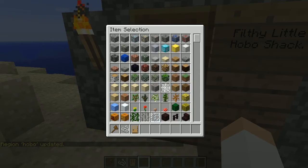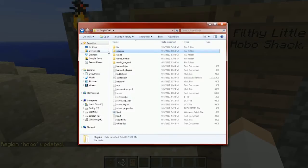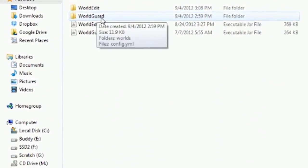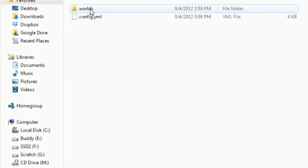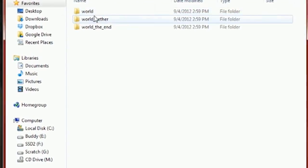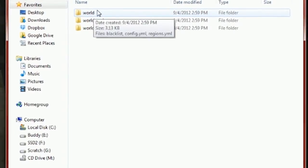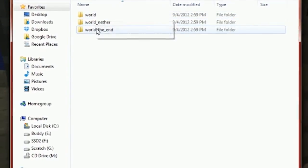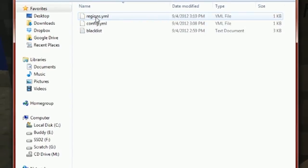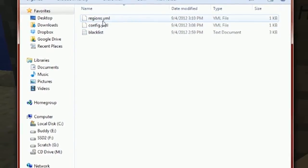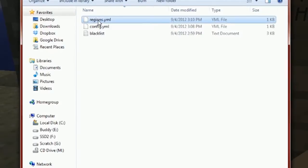Let me grab the file real quick. In your plugins folder, go to WorldGuard, then worlds, then your world folder. This might be different depending on what you named your world — if you named it something like 'my stupid world,' it'll be named with an underscore nether and such. Just go to the basic world folder, whatever world the region is in.